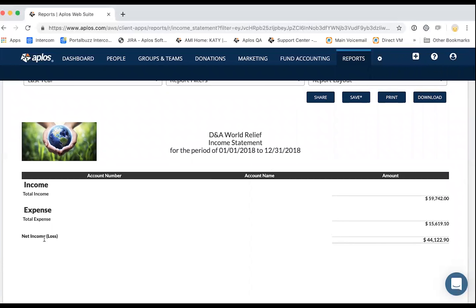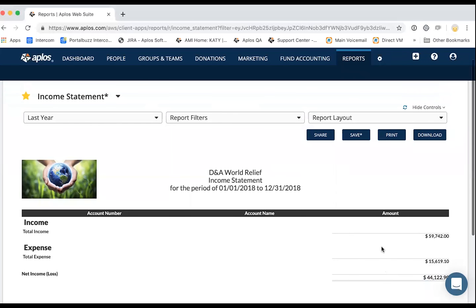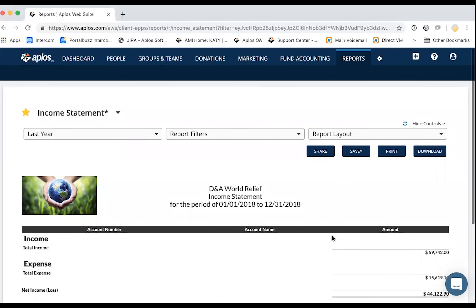One thing to note: at the bottom, you've got your net income or loss. The loss is in parentheses. Anytime you see a number in parentheses on a report in Aplos, that indicates a negative number. So if you had spent more than you received, you would have a loss, and that number would be in parentheses.